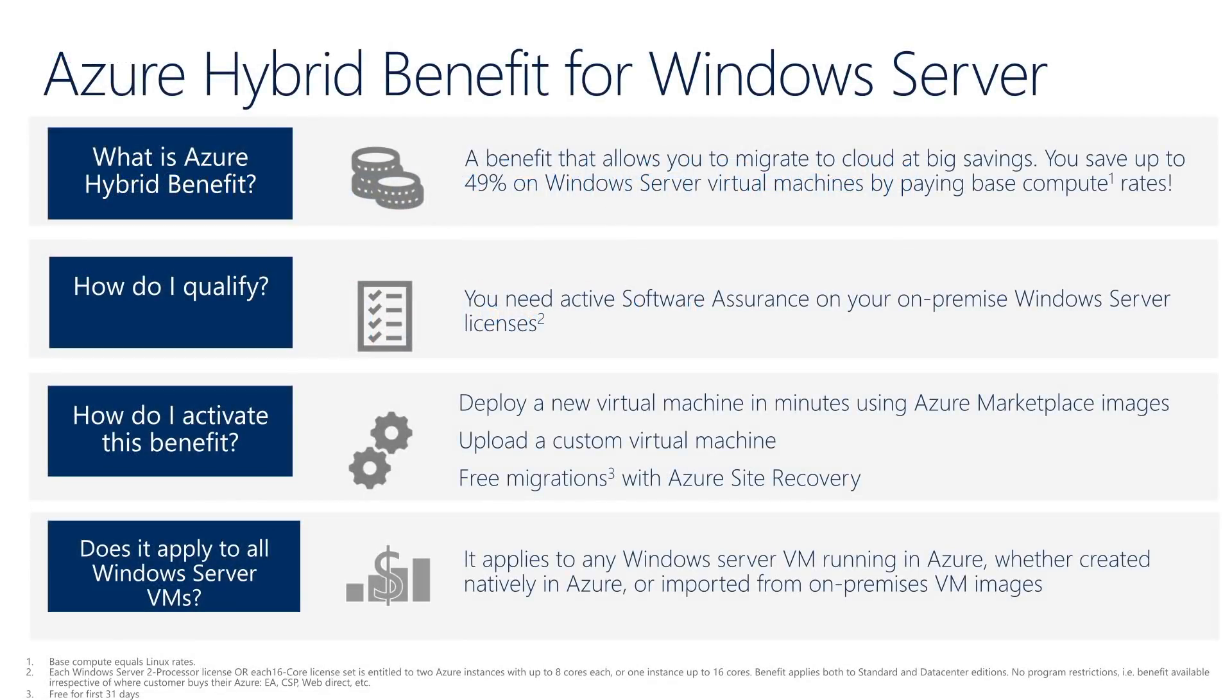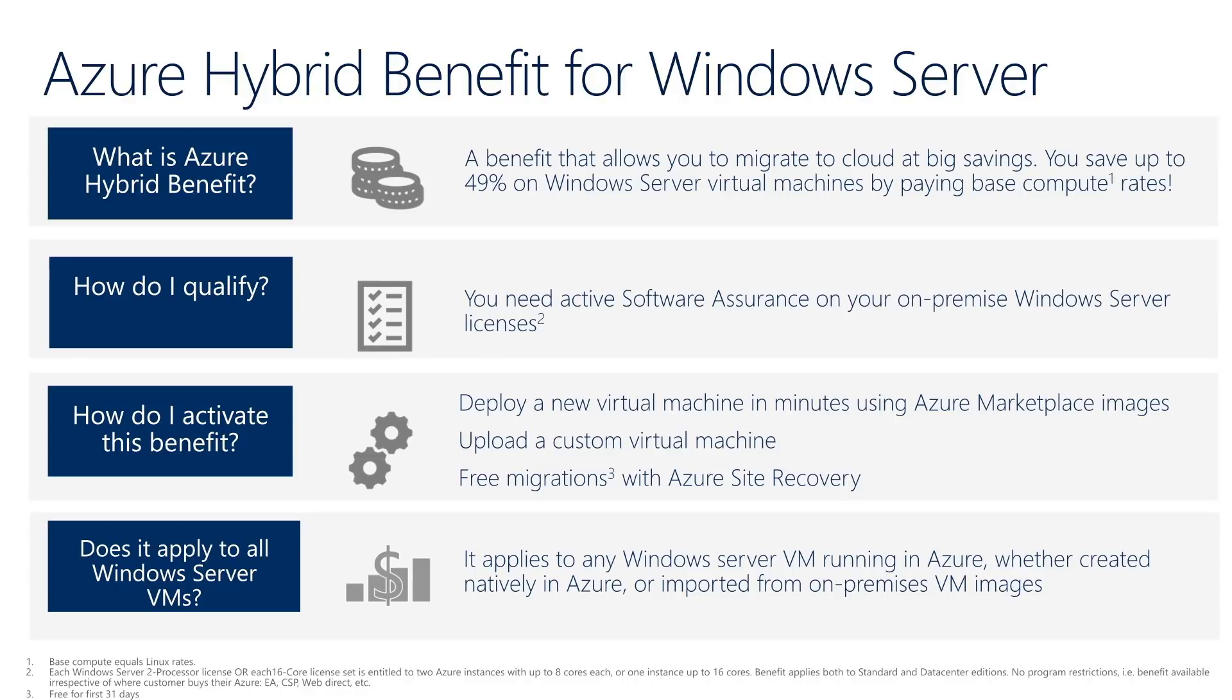Azure Hybrid Benefit for Windows Server allows you to use your on-premises Windows Server licenses and run Windows Virtual Machines in Azure at a reduced cost. You can use your licenses for Windows Server 2008 R2, Windows Server 2012, 2012 R2, and Windows Server 2016.